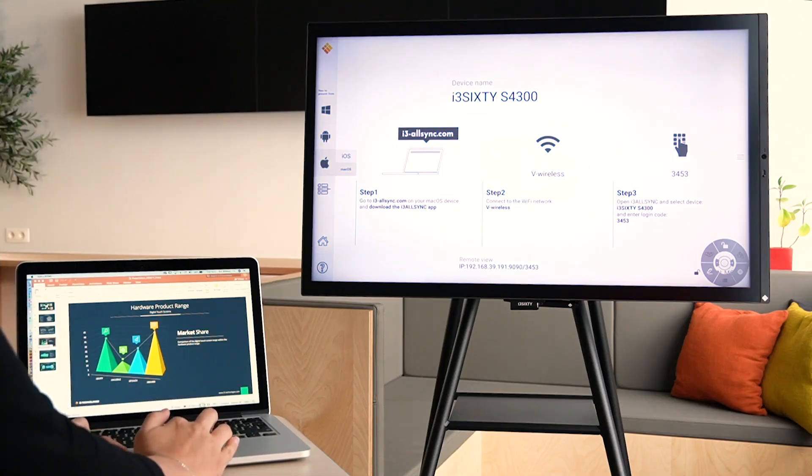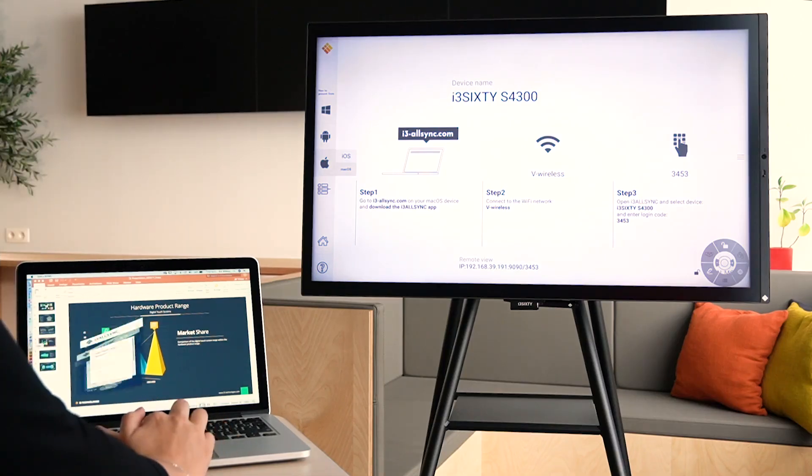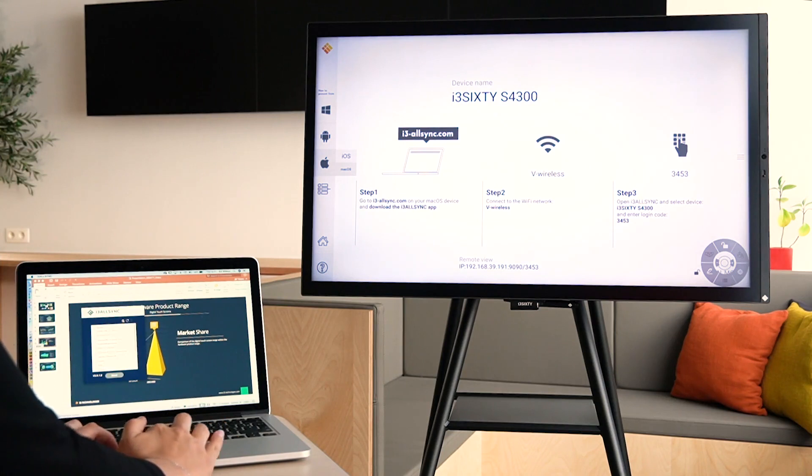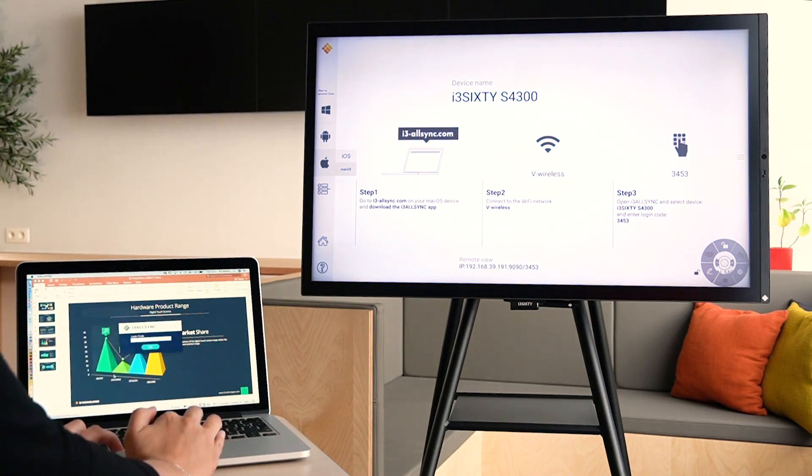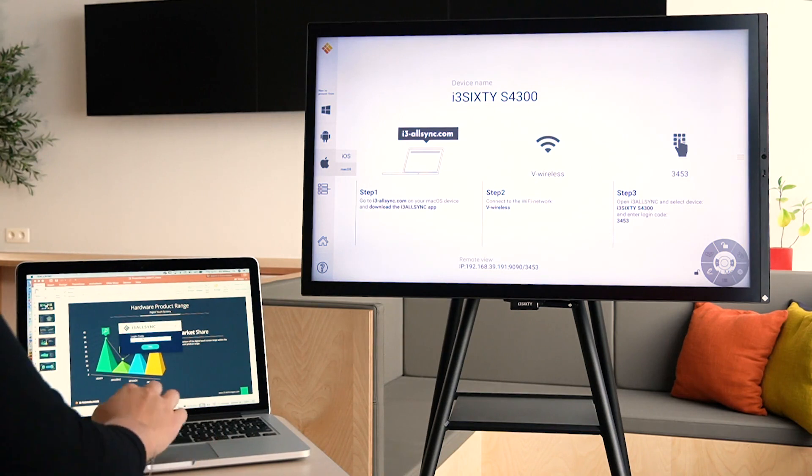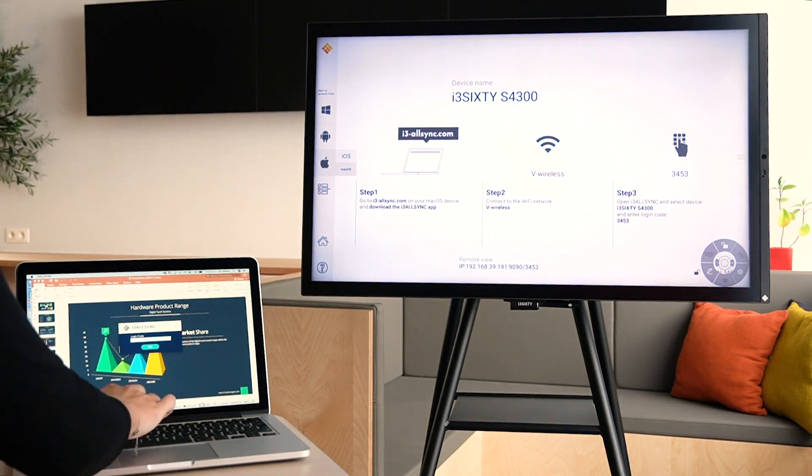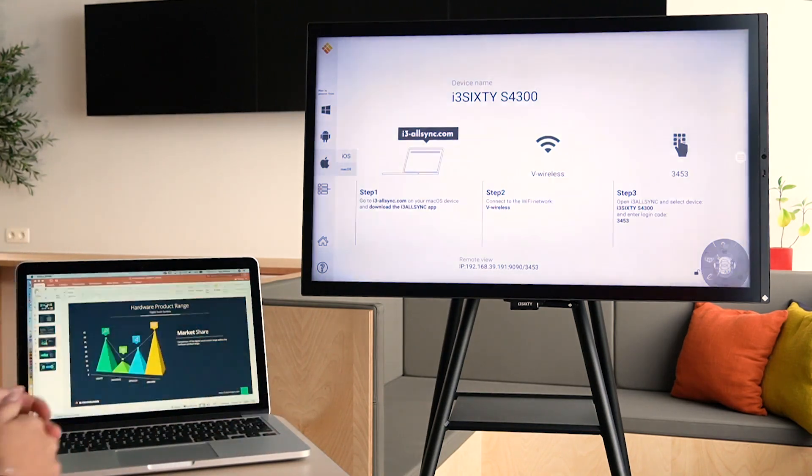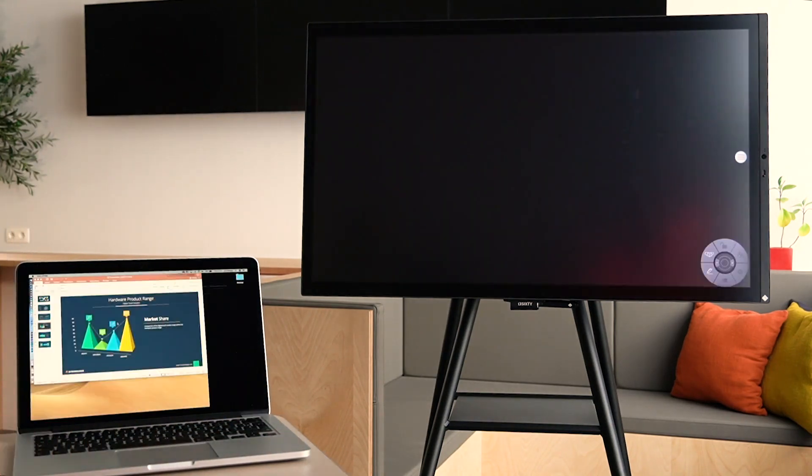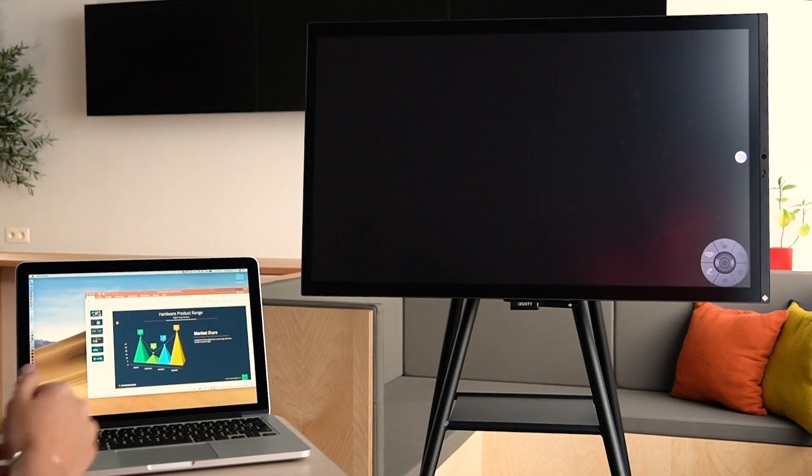Make sure that you're on the same Wi-Fi network. Select your device and enter the login code. And your screen will be mirrored.